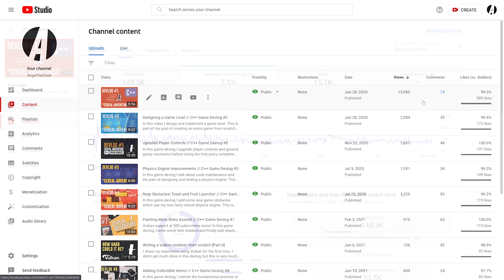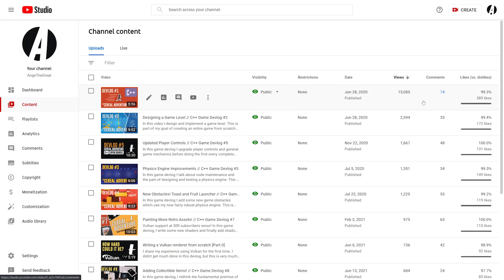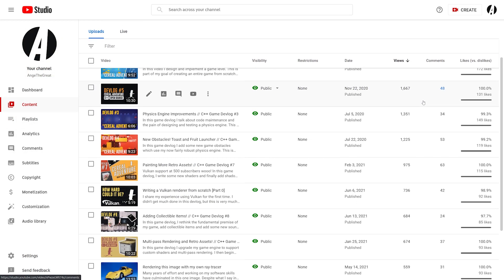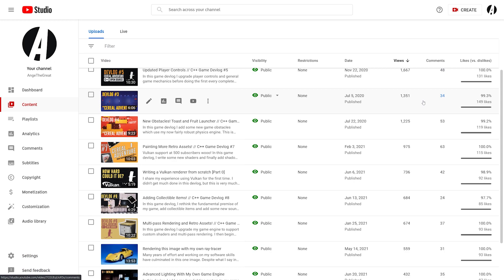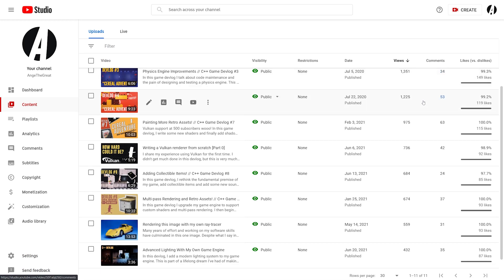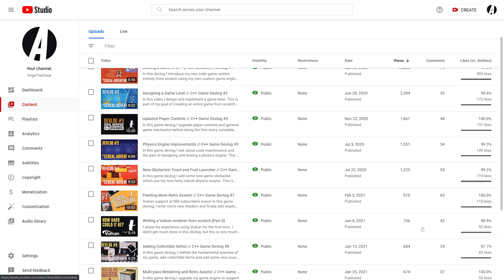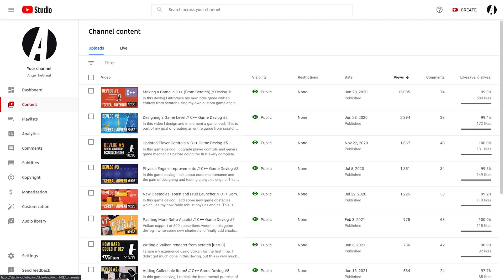All of my devlogs after the first have significantly fewer views, which is a common pattern on YouTube. It's kind of funny because I think they're way better than my first video, but I guess it's just kind of the way it is.